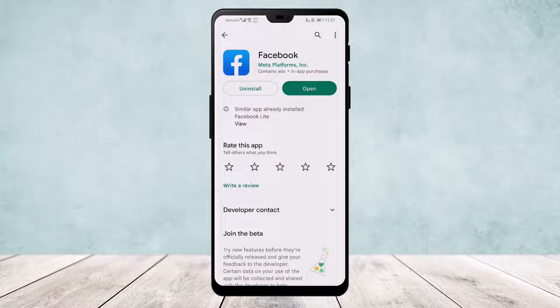Make sure you are updated to the latest version. If you don't have an update, you'll get the little update option instead of the open option that you can see on screen right now.